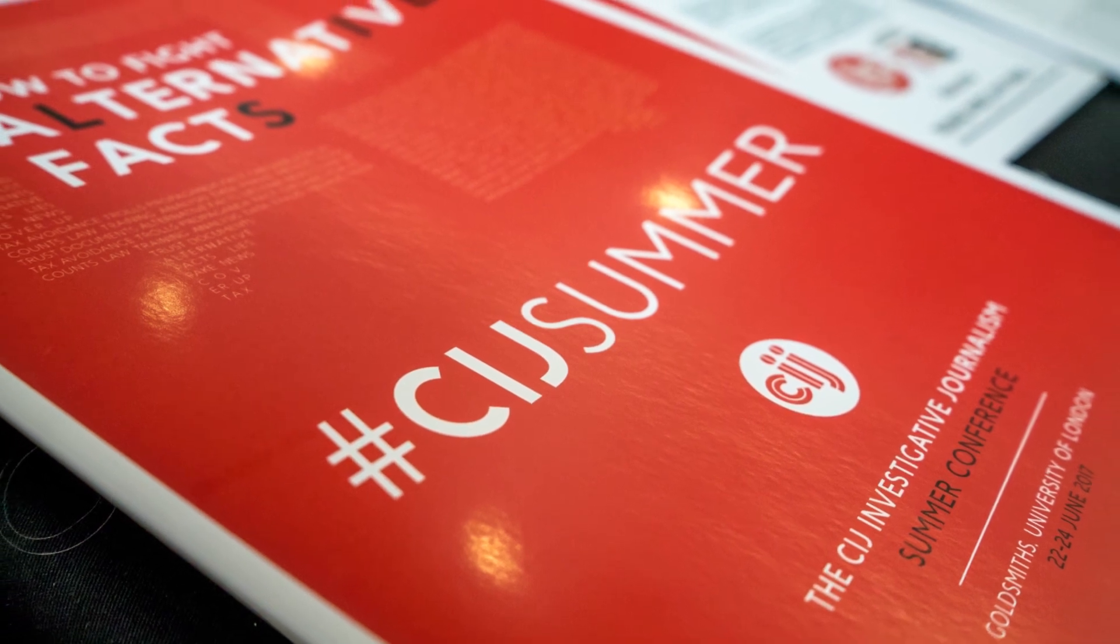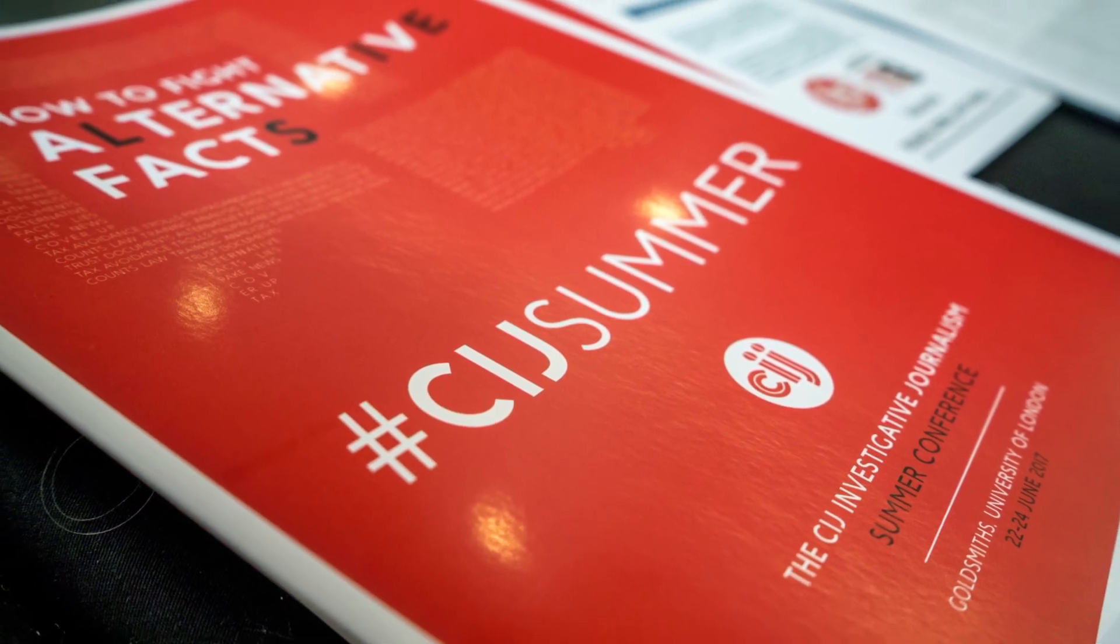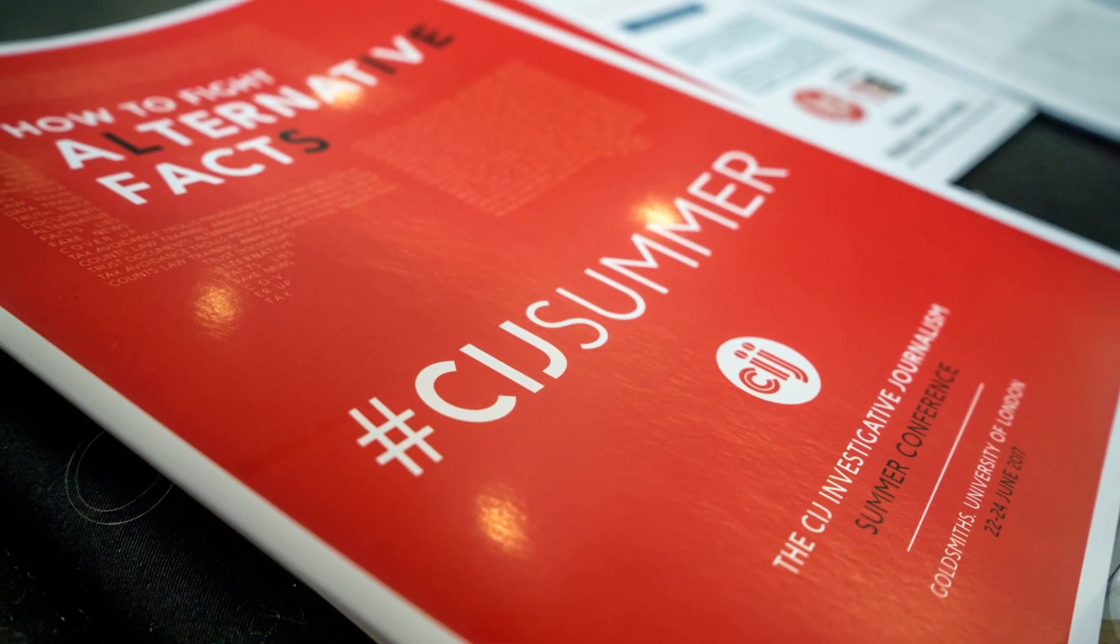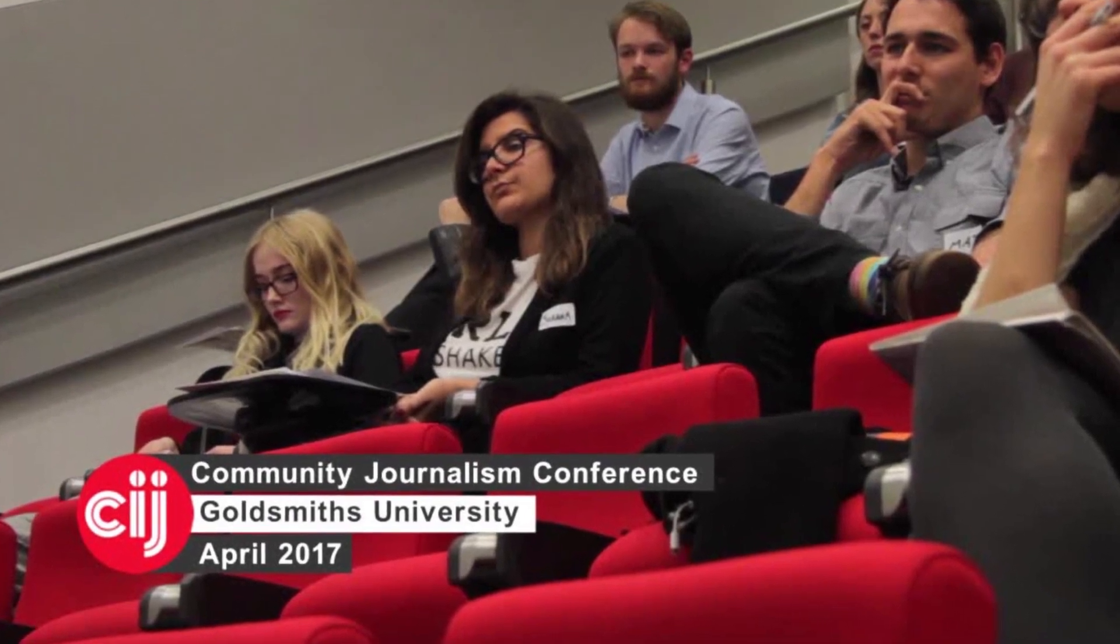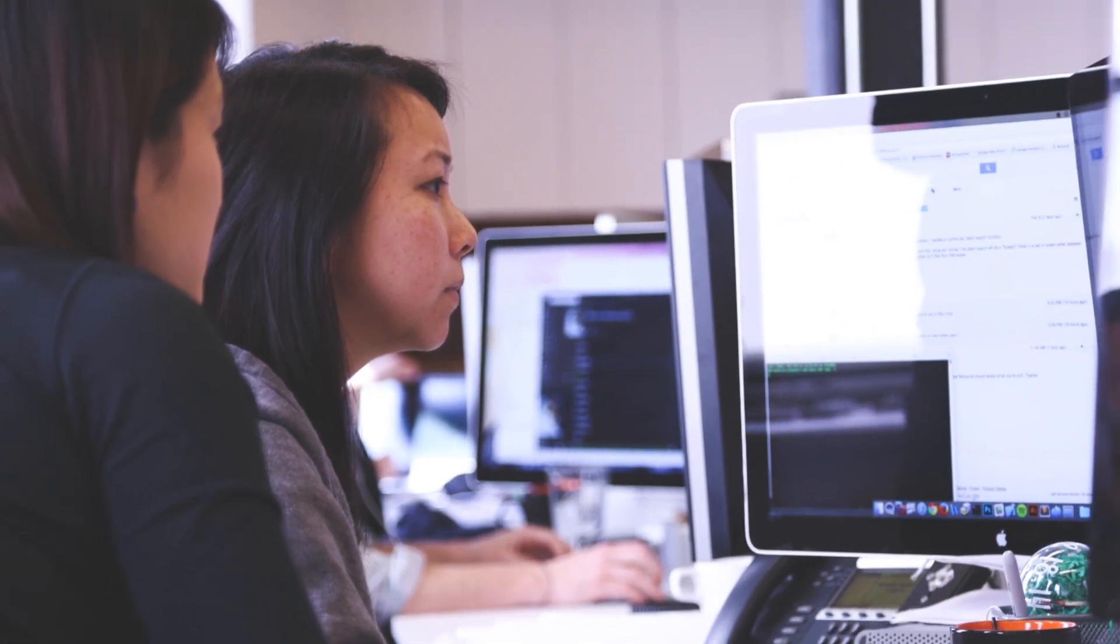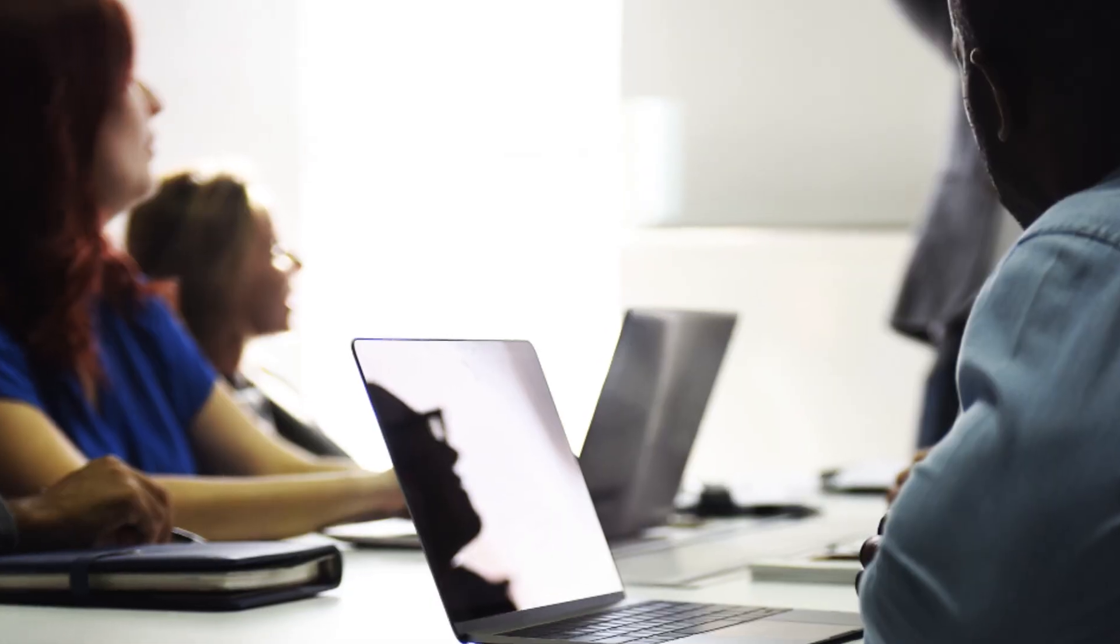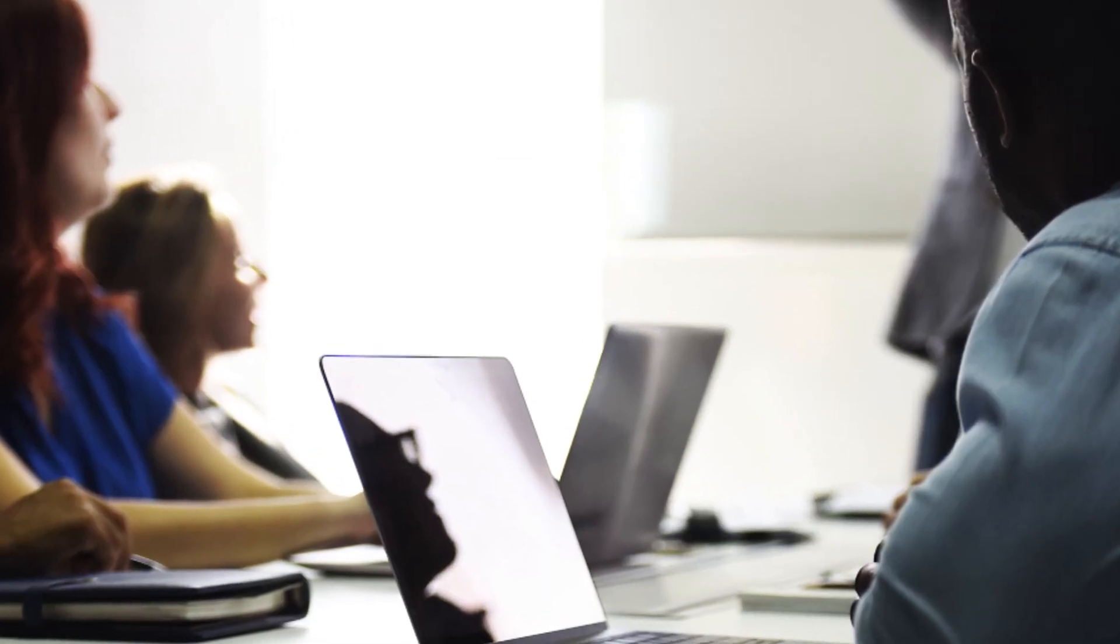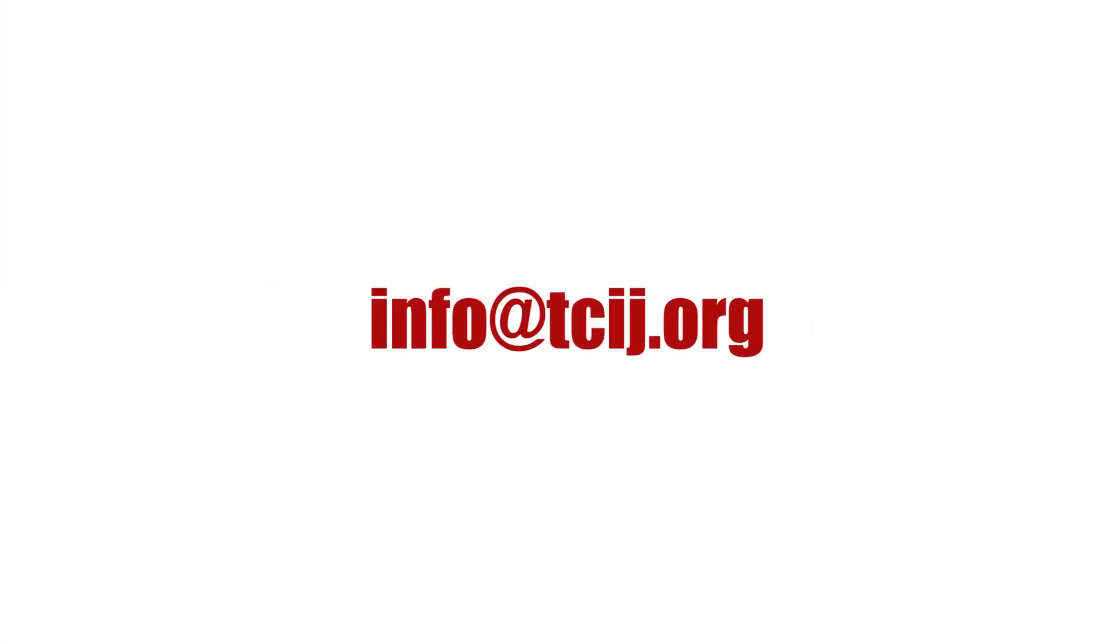The Centre for Investigative Journalism is a pioneer in providing expert information security training services to journalists and journalistic institutions. To consult with an expert through the CIJ, or to arrange a CIJ training session, contact the address on screen.